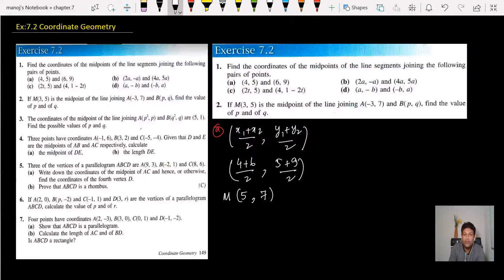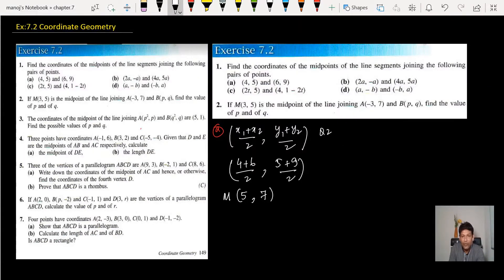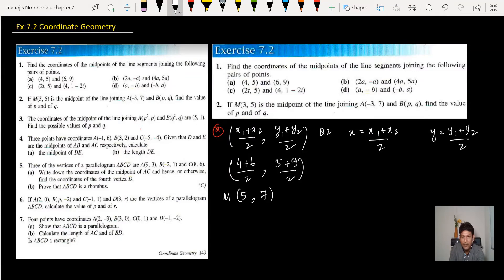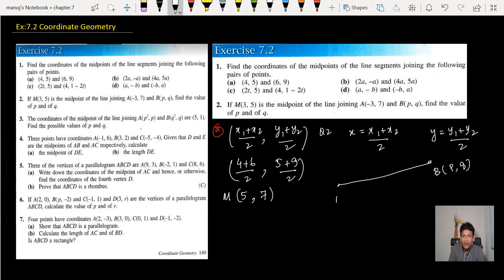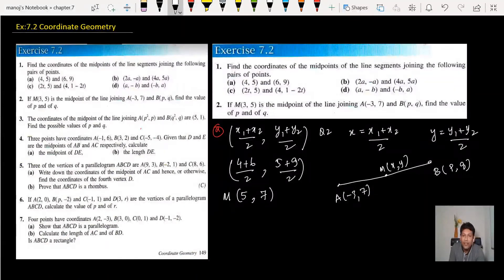Question number 2: M is the midpoint of the line joining two points. Find the value of p and q. We use the midpoint formula: x = (x1 + x2) / 2 and y = (y1 + y2) / 2. Point A is (-3, 7), point B is (p, q), and the midpoint is (3, 5). Now applying the formula: x = (-3 + p) / 2.